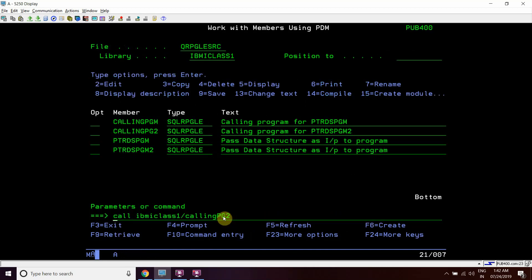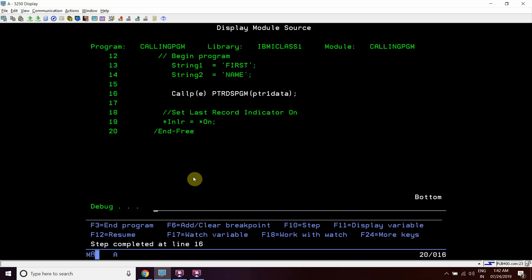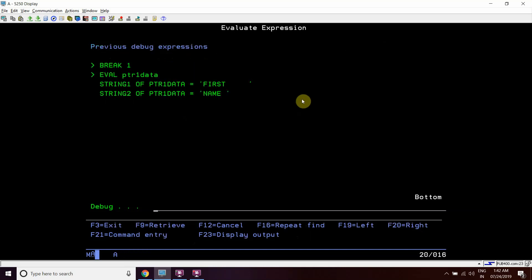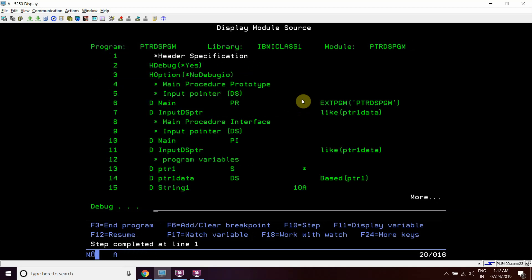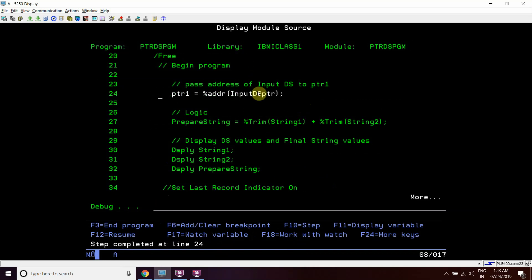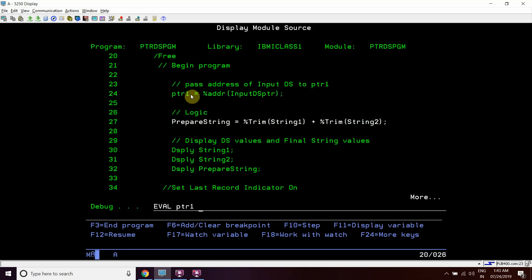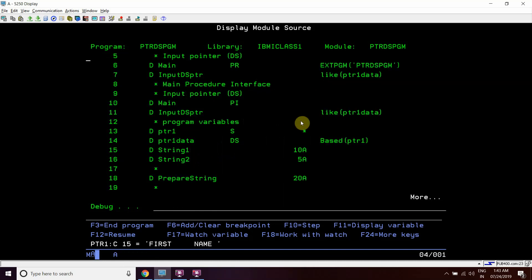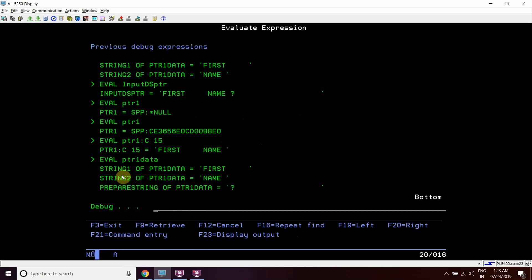We add the break point and call the calling program. We have evaluated the sub-fields — now the data section has data: first name and last name in the sub-fields. Taking shift up 10, you can see that we have the data here. We are passing the address of this to ptr1. ptr1 currently has a null address, but after execution of this line it will have the address. We can see the value up to 15 positions, so ptr1 is based on this data section.